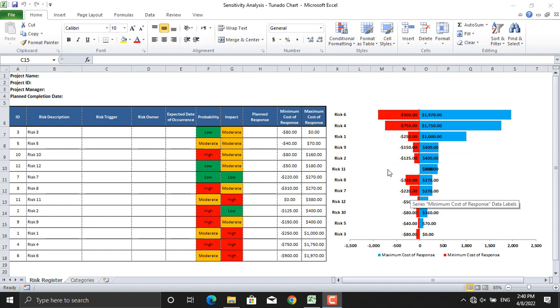We have talked about risk register and its contents in our previous videos as well. I will share the link to that video in the description. In this video, we will be focusing on how to prepare a tornado chart using Microsoft Excel.